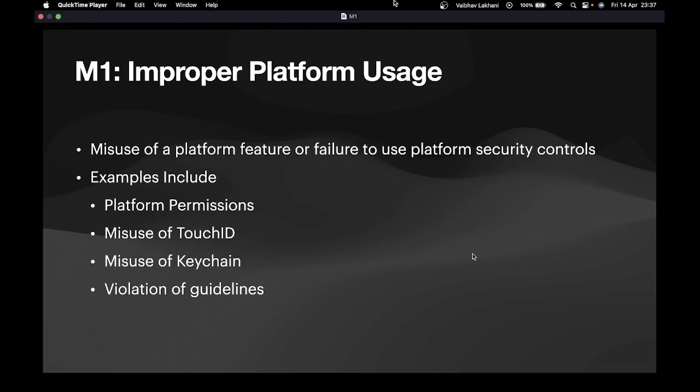Hello all, welcome back. In this video we are going to start with the first category, M1 Improper Platform Usage. So what exactly is improper platform usage? An application can be termed to be having improper platform usage when the application is misusing a platform feature or failing to use platform security controls.